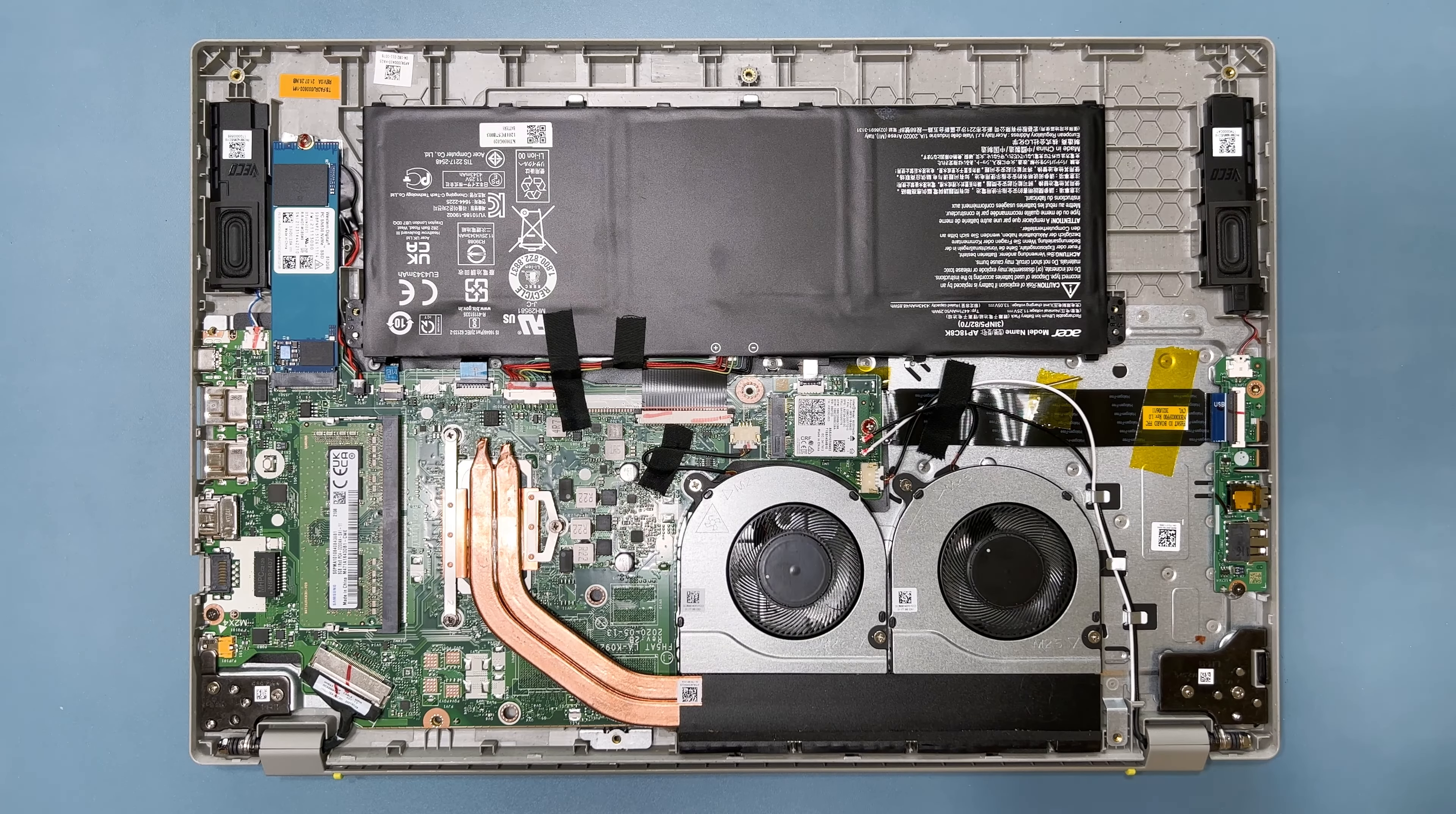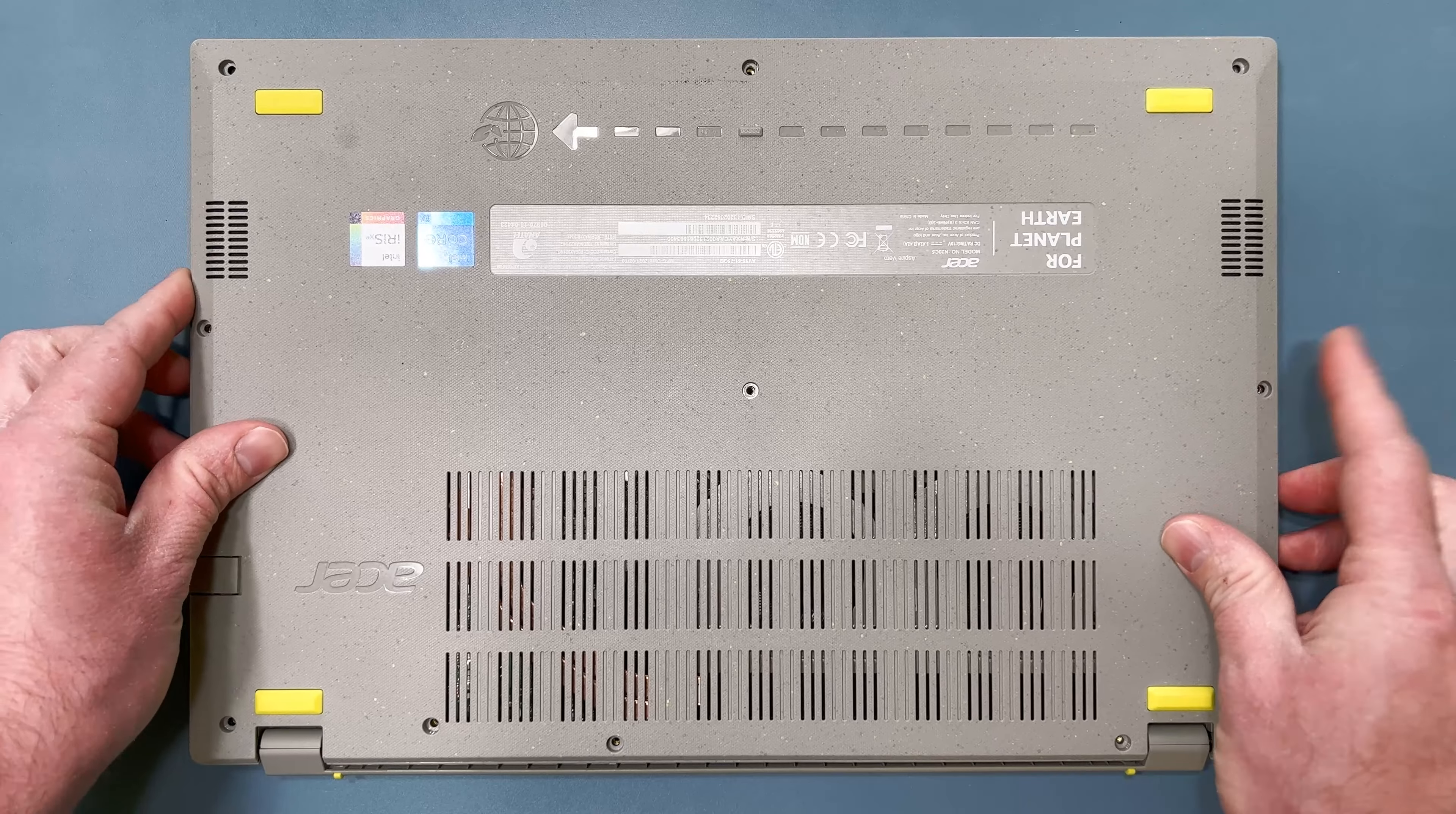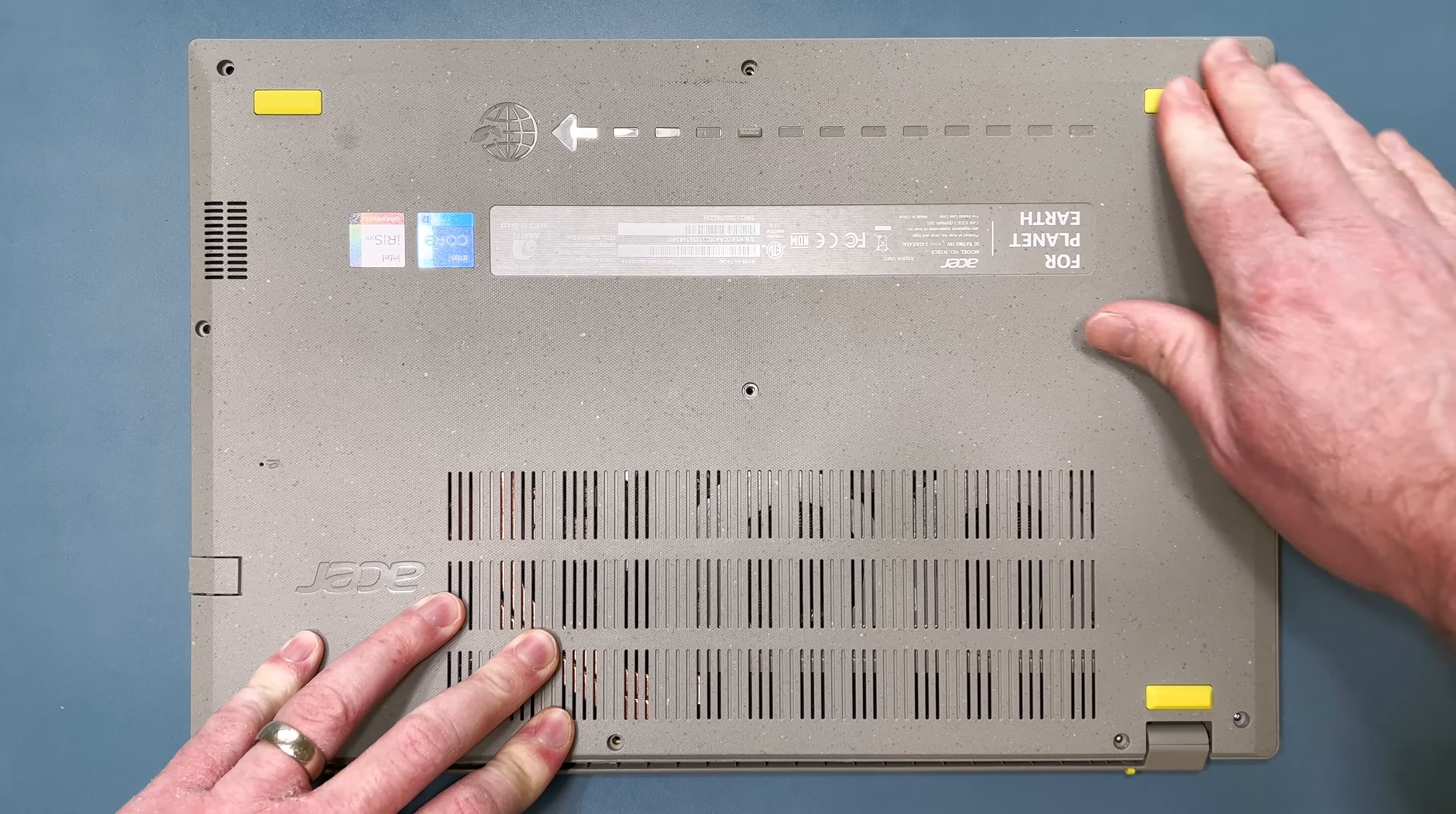Now, place the lower case back on the system, and secure it by pressing down to snap it back in place.